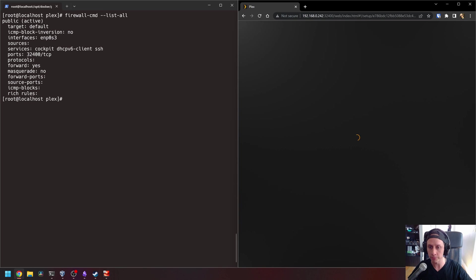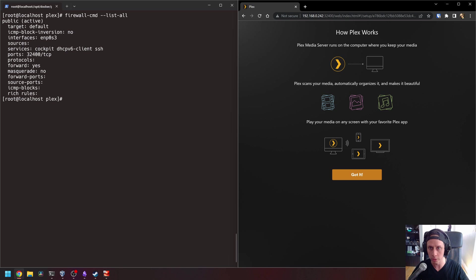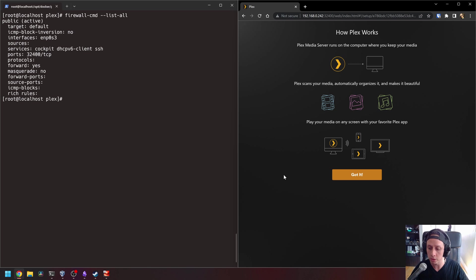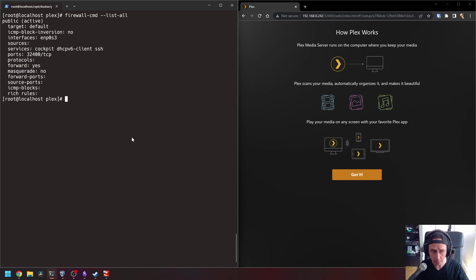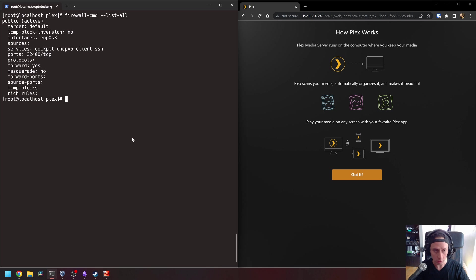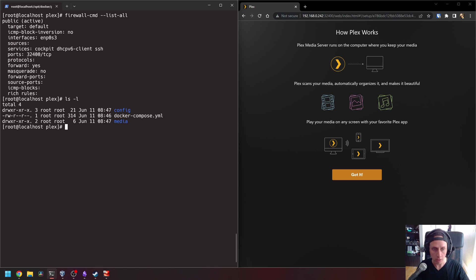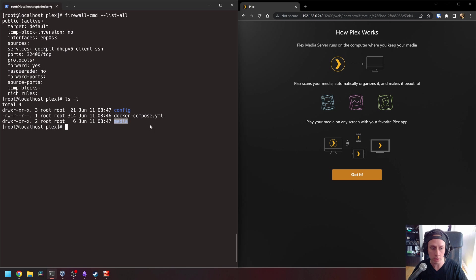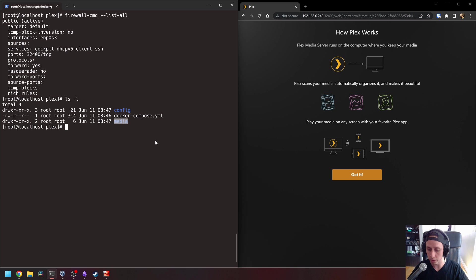And with that, now you can see that we are connected to our Plex server in our Docker container. I just want to set up a couple of things so that you guys can see where do you need to put your media. So remember here that on our Docker configuration, now we have two folders in our slash OPT Docker Plex folder. One is the configuration of the server and the other one is called media. So this media folder is going to be the folder where you need to put all of your movies and TV shows so that they can be synced to Plex.